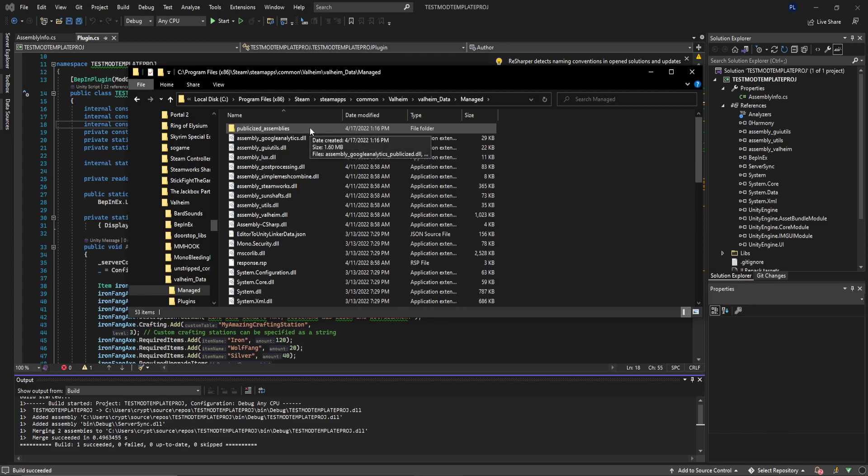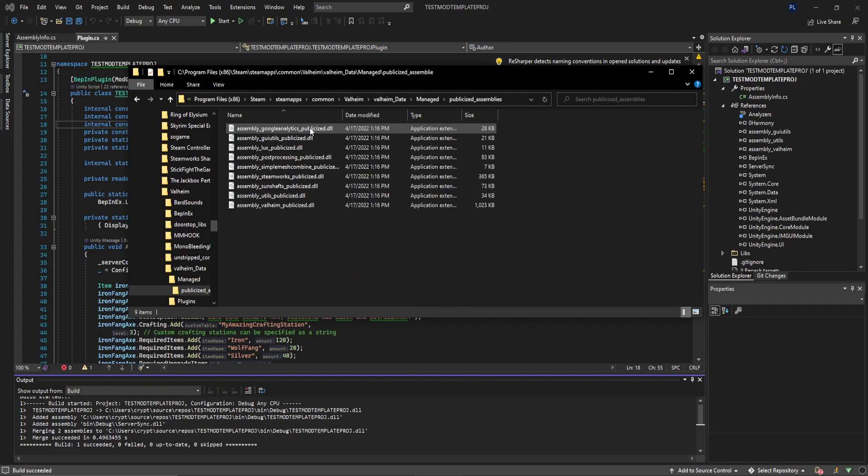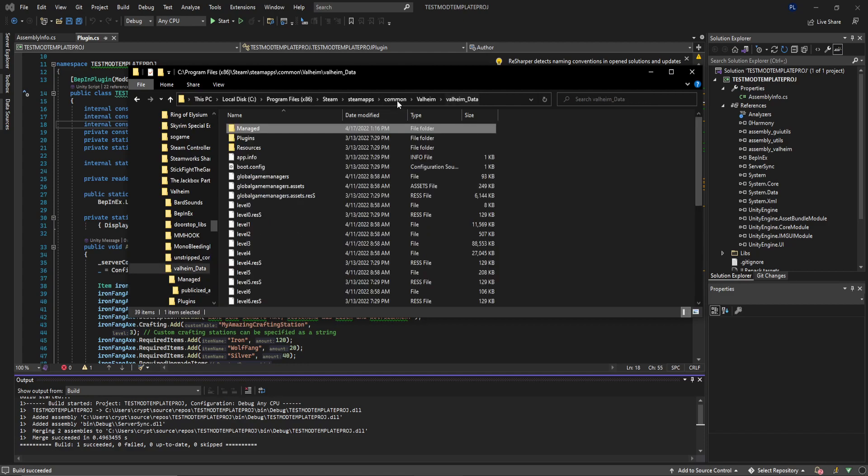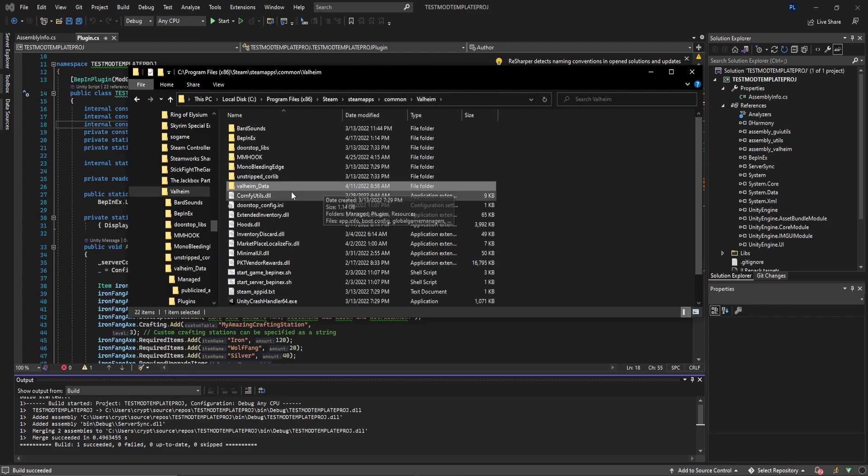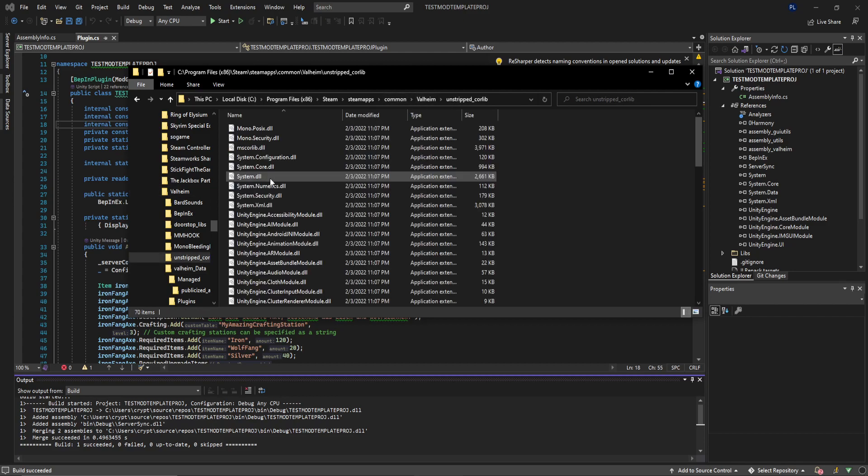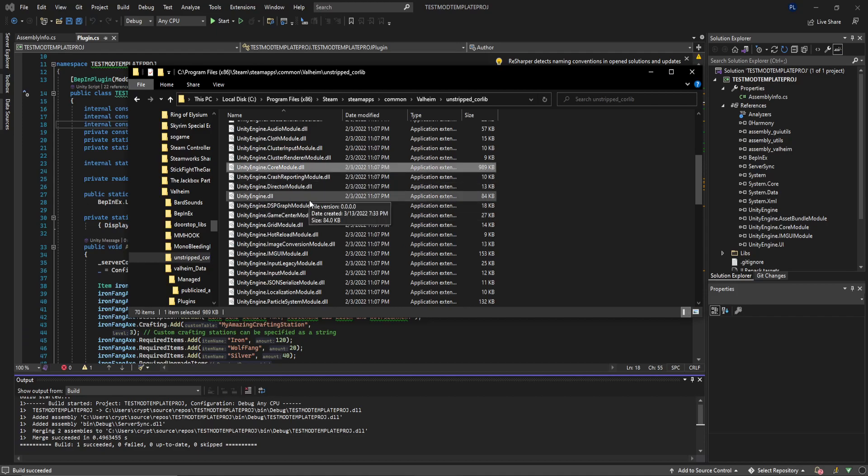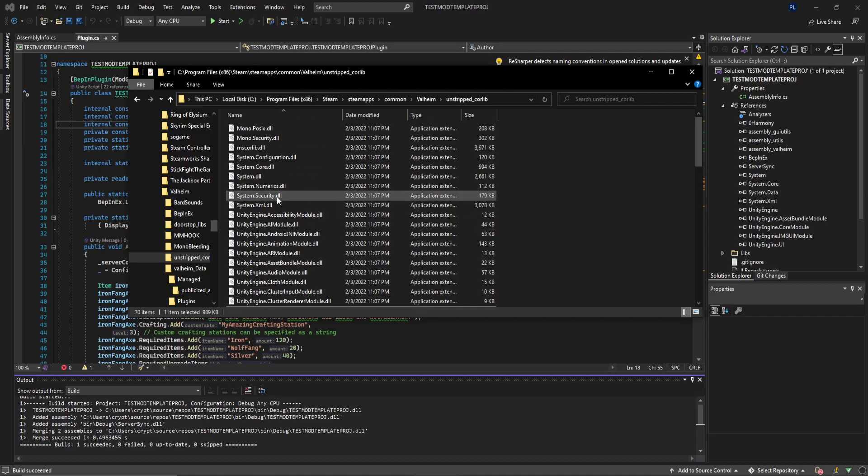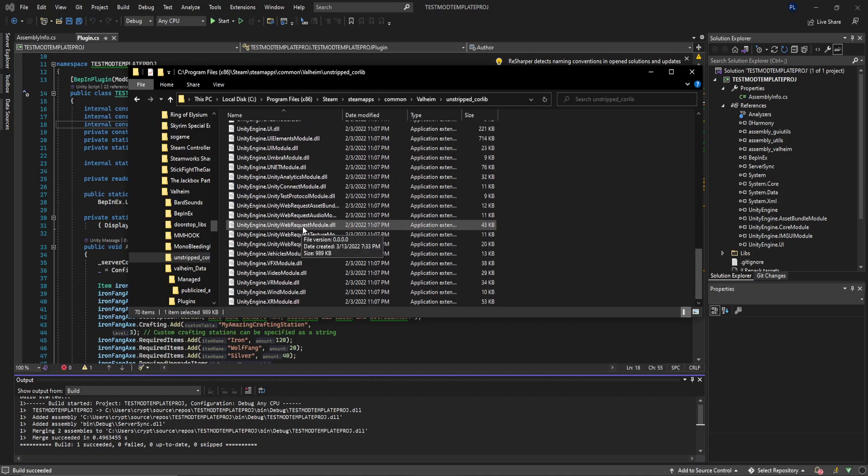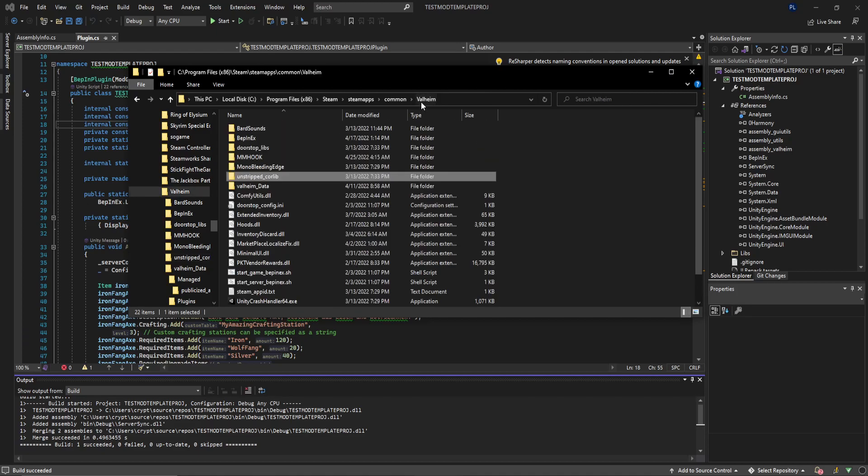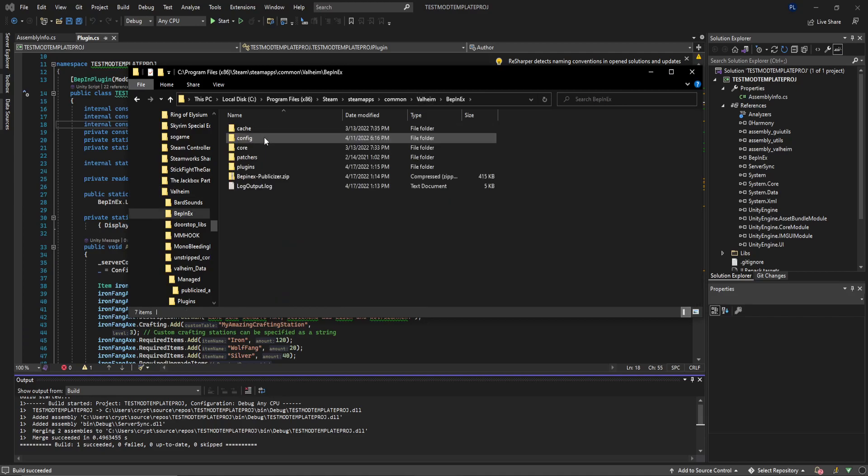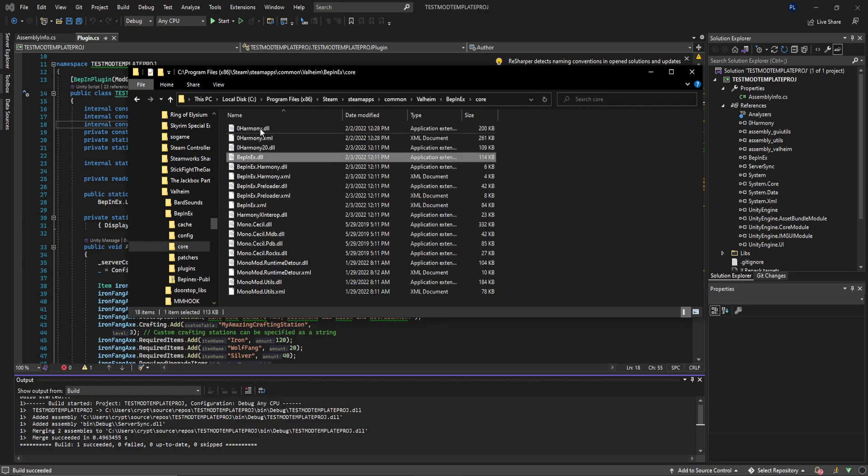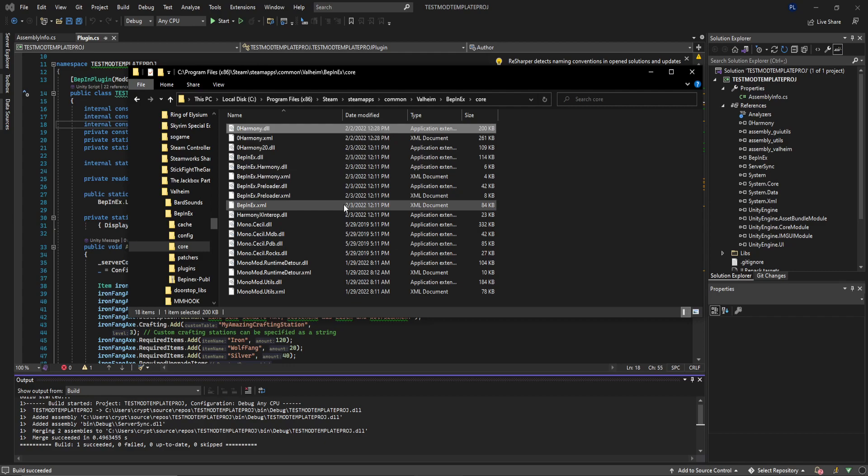I do have Valheim data managed publicized assemblies. Make sure that you're publicizing your assemblies and then I have all of my publicized assemblies here. These are the assemblies that I do reference as well as jumping out to the unstripped core lib, grabbing Unity Engine core, asset bundle, or any of these other Unity Engine files that I need. And then of course BepInEx is also installed here. Make sure this is the latest BepInEx version. You can go into core and grab BepInEx and zero harmony or mono, whichever your choice is.